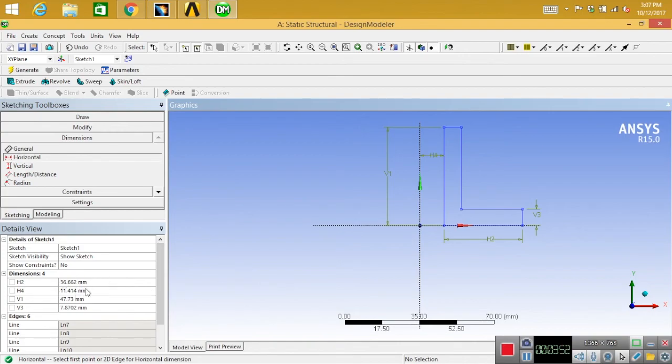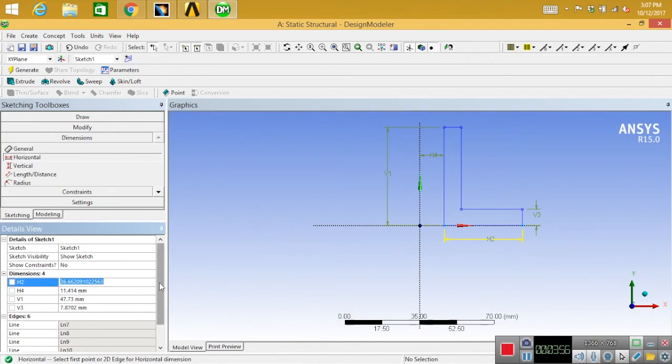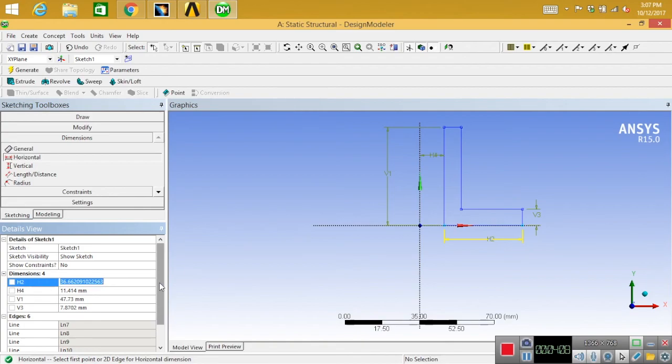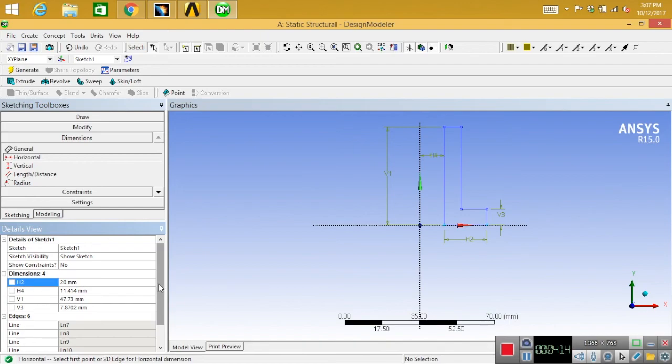Now you can give values for your dimensions. For my purpose I will use 35, 20, and 5mm. You can use your own dimensions, it's up to you.